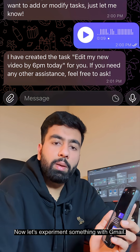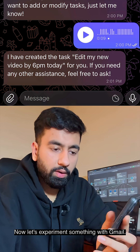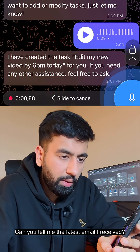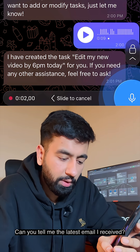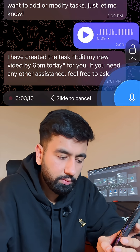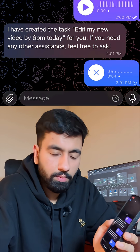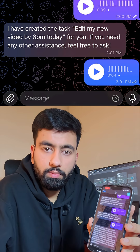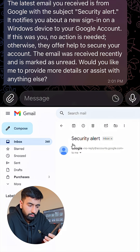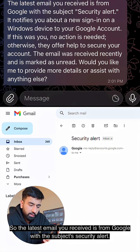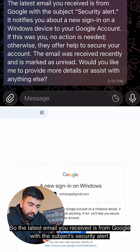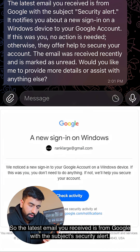Now let's experiment with Gmail. Can you tell me the latest email I received? The latest email you received is from Google with the subject: security alert.